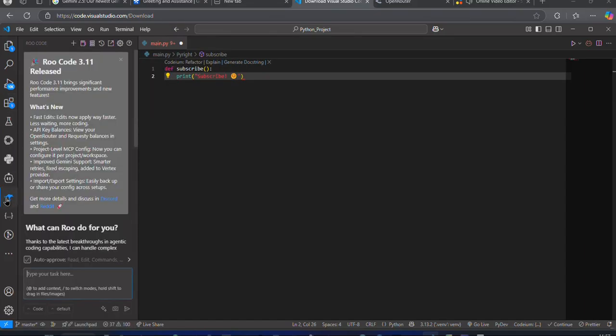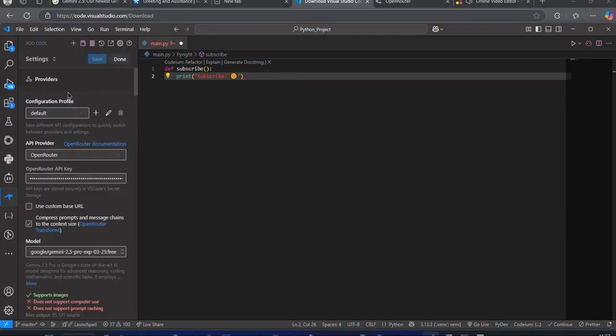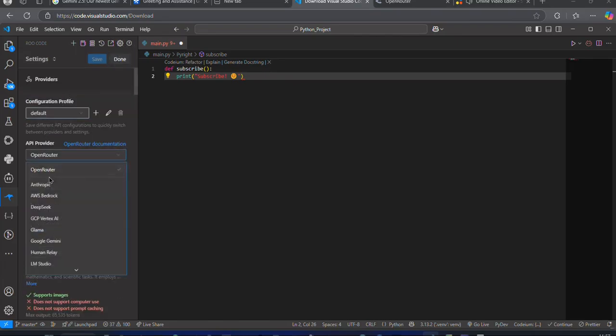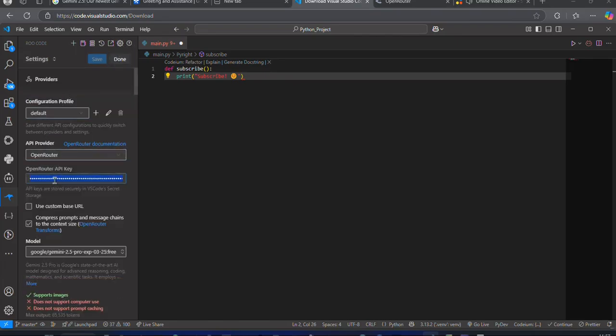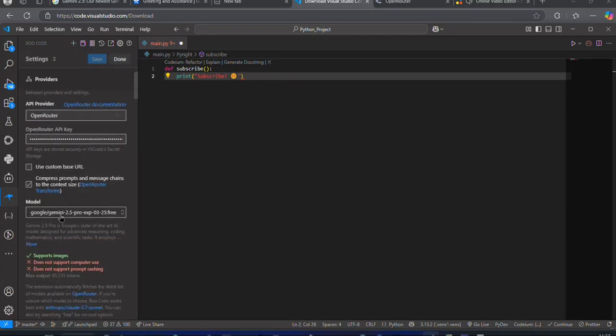Go to the Settings tab. Choose OpenRouter as API Provider and paste your API key here. Now, in the Models tab, search for Gemini 2.5 and select the Free version.